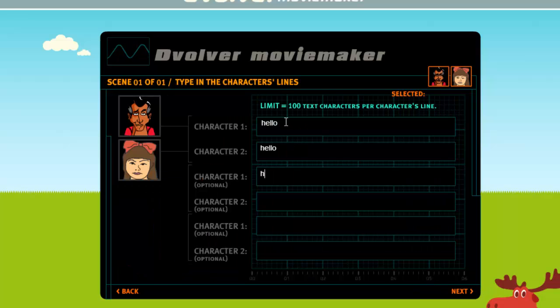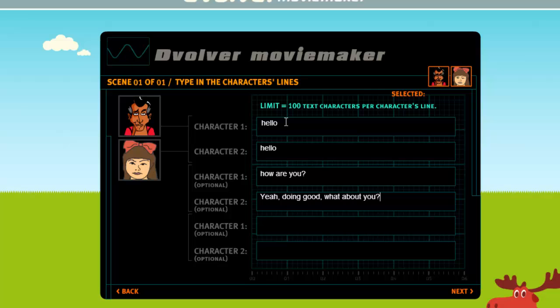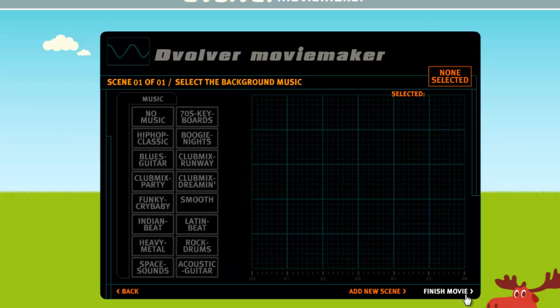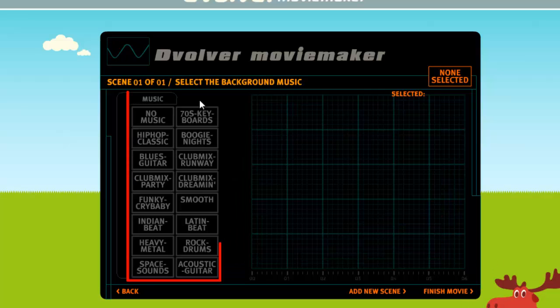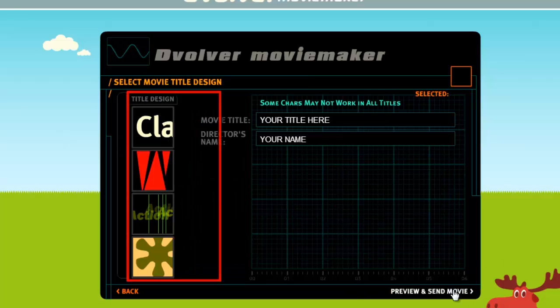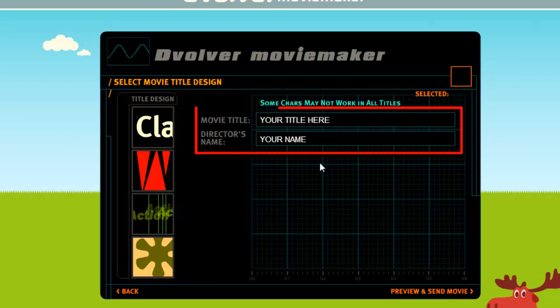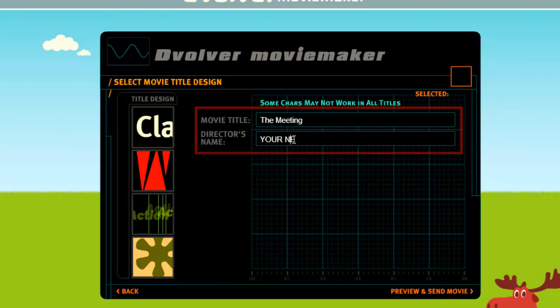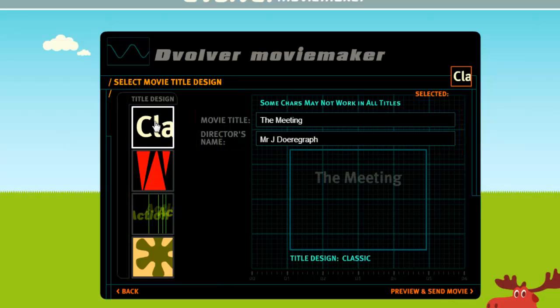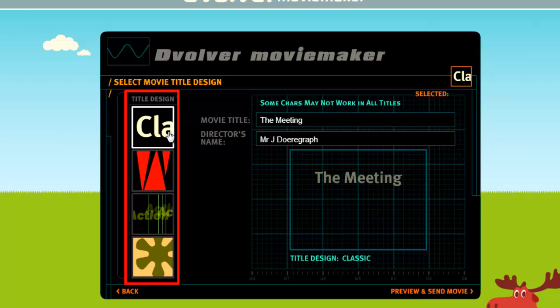Enter some dialogue and click Next. Choose some music. Enter a title for the animation and your name and choose a title design from the left.